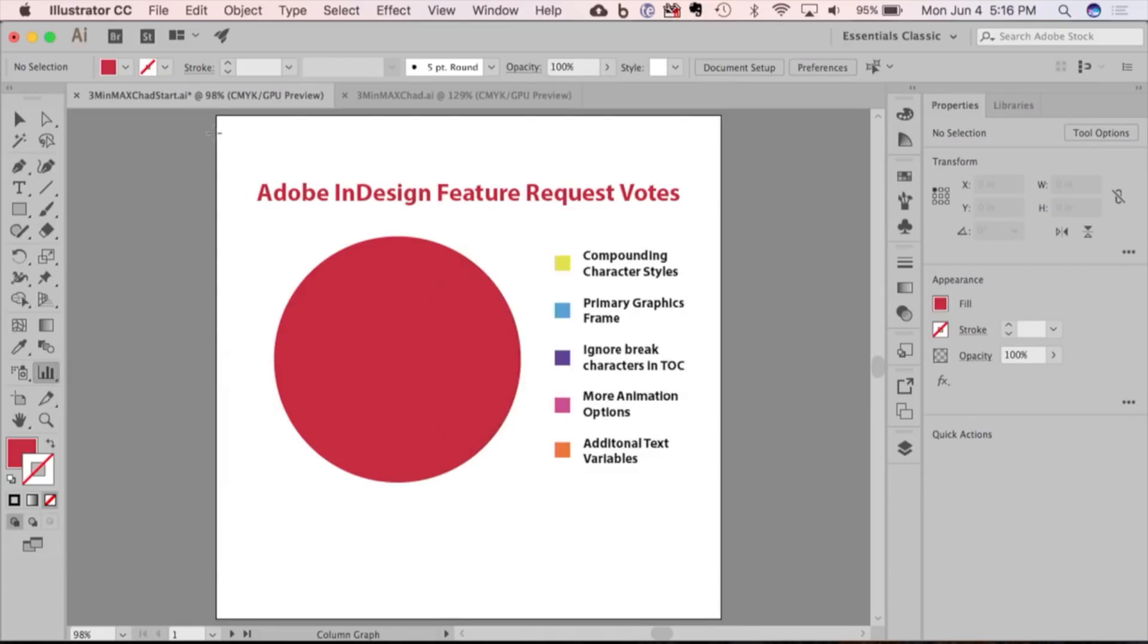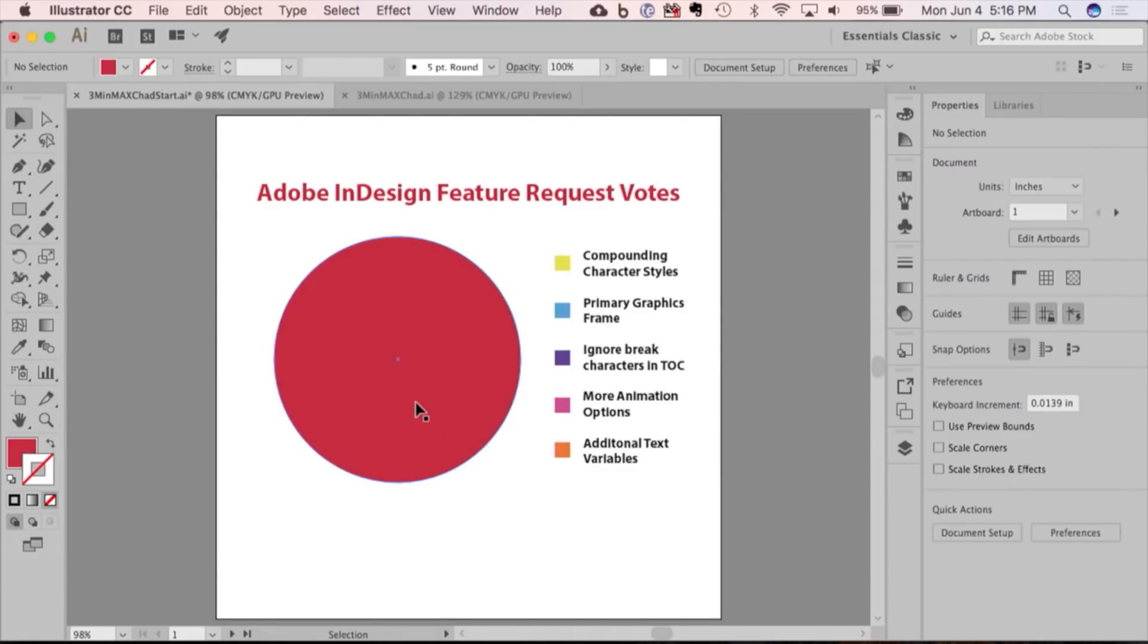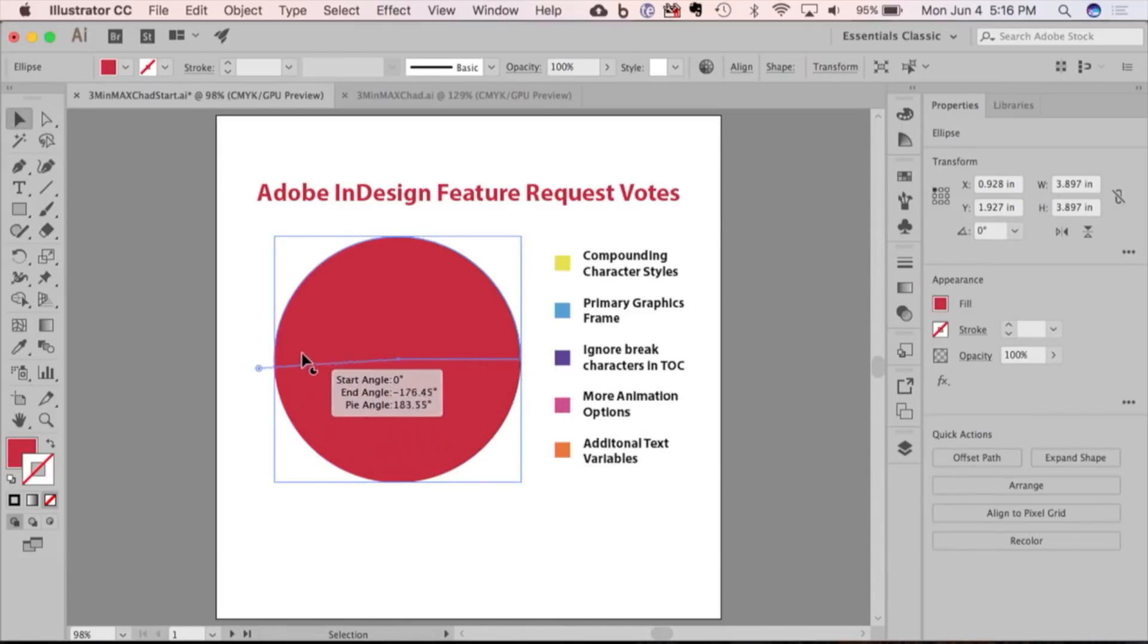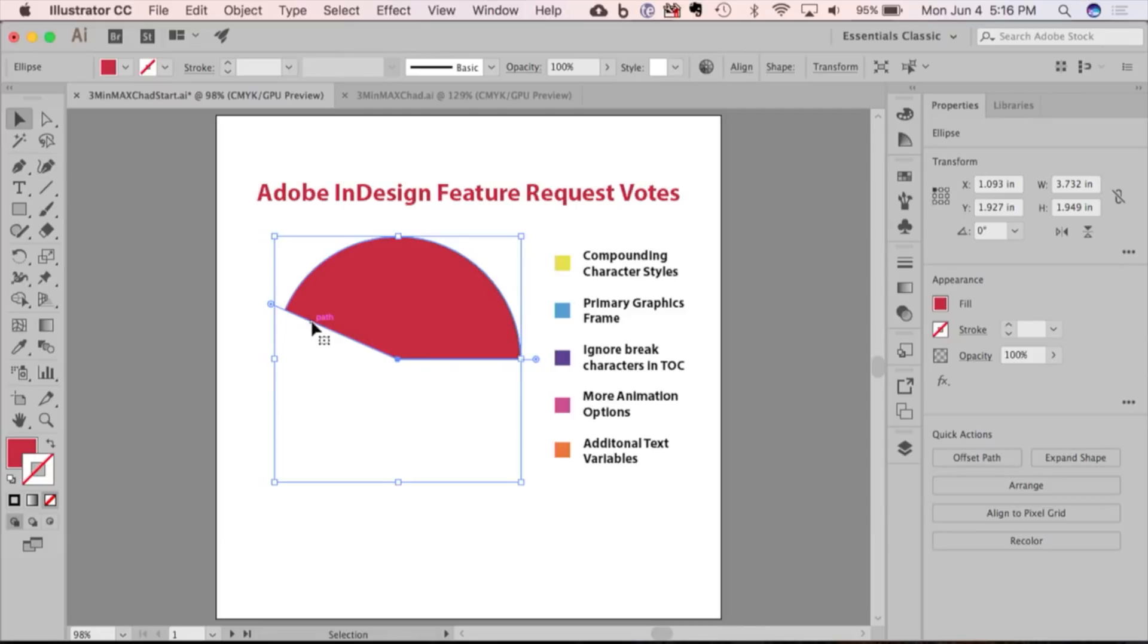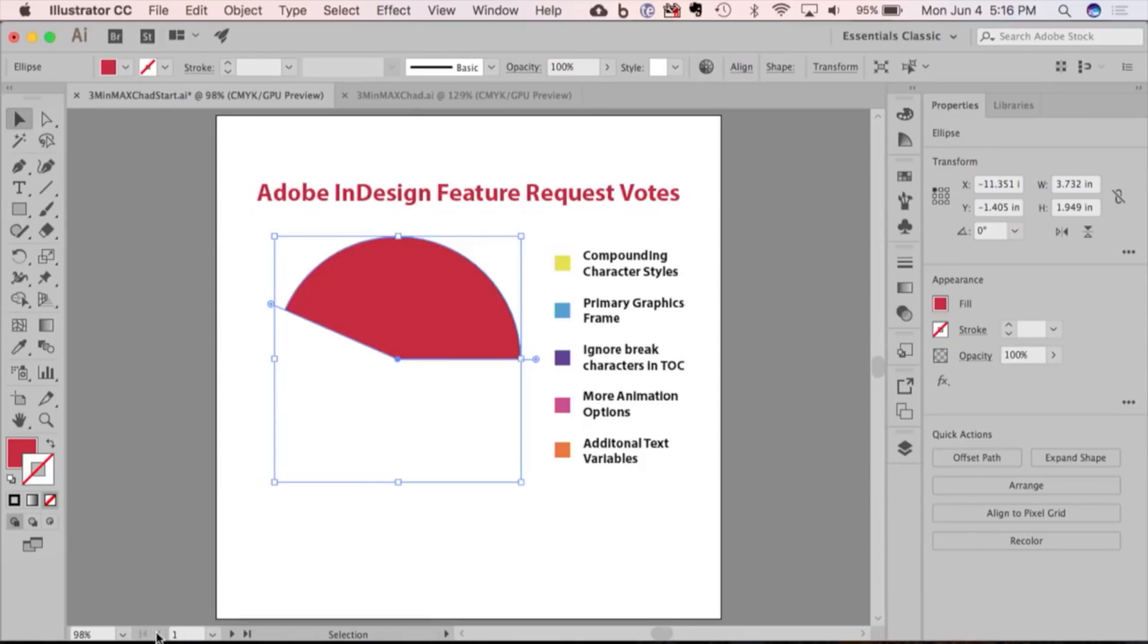But when they added live shapes to Illustrator, I started playing around with this. So now, if I want to, I can easily create Pac-Man and recreate that artwork very easily. What's a live shape? People are noting that down.